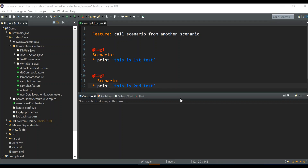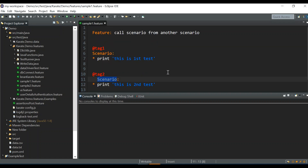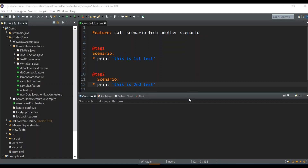Hello everyone, welcome back to a new video. In this video I'll show you how to call a particular scenario from another scenario in the same feature file, and also how to call a scenario from another scenario in a different feature file. In most cases you might have some repeated tests, so you can move that scenario into a separate feature file and call that external feature file from your test feature — which we've already covered in another video. But in some cases you might have to call a scenario from another scenario in the same feature file, so in this video we'll see how to achieve that.